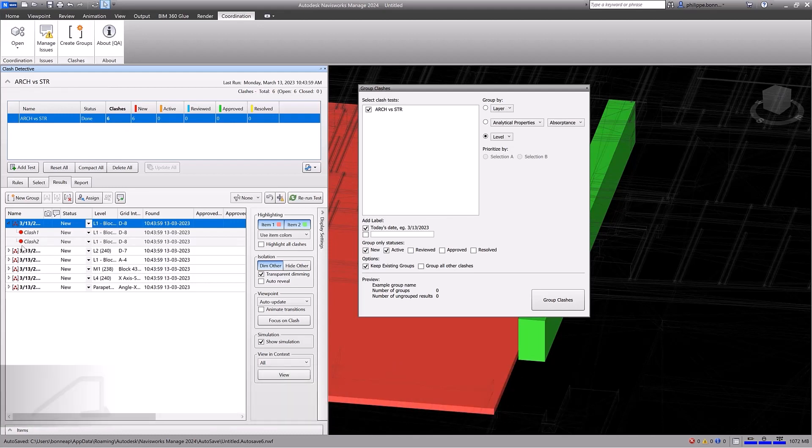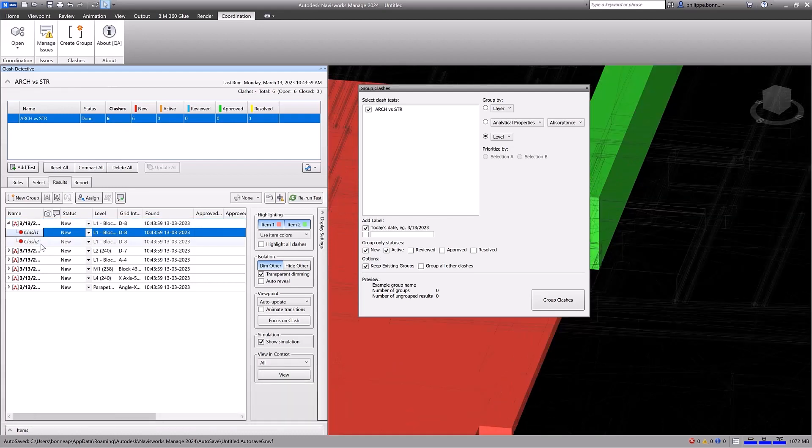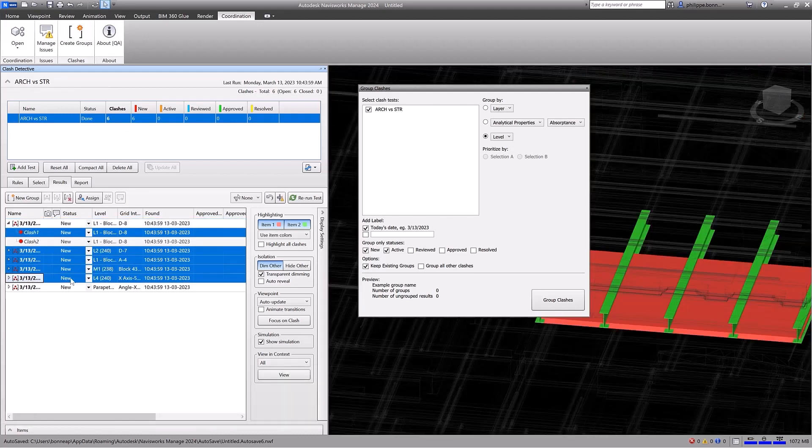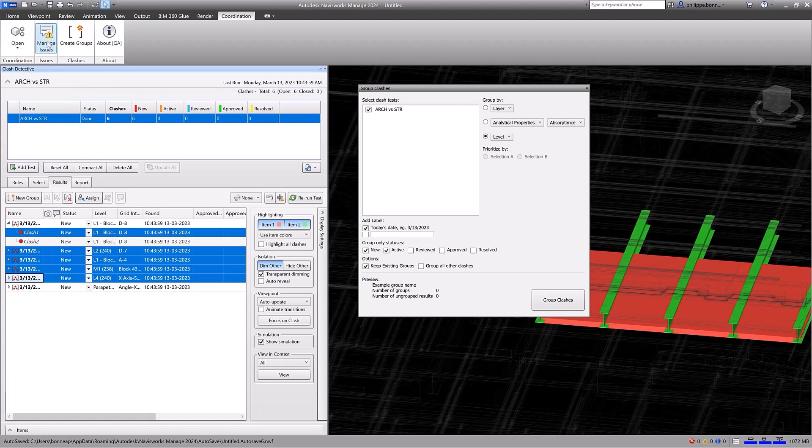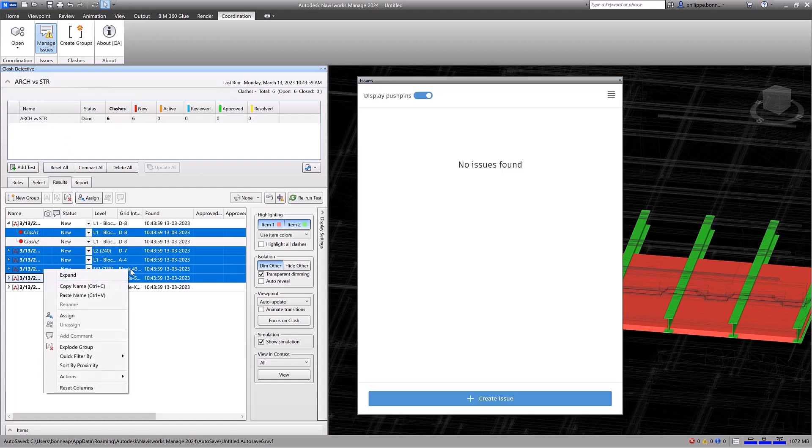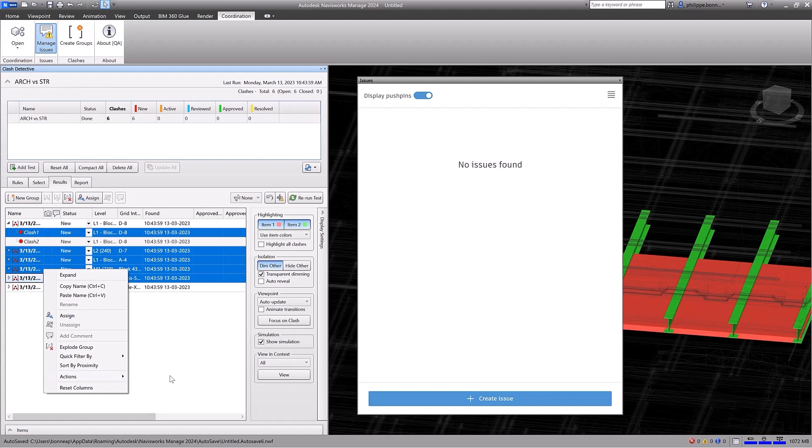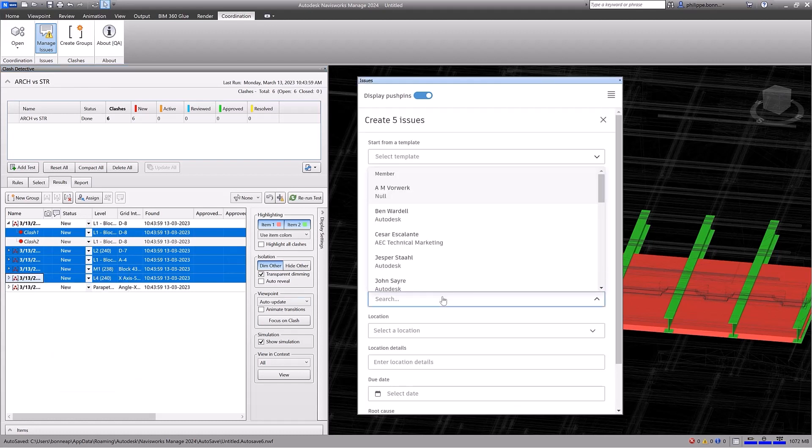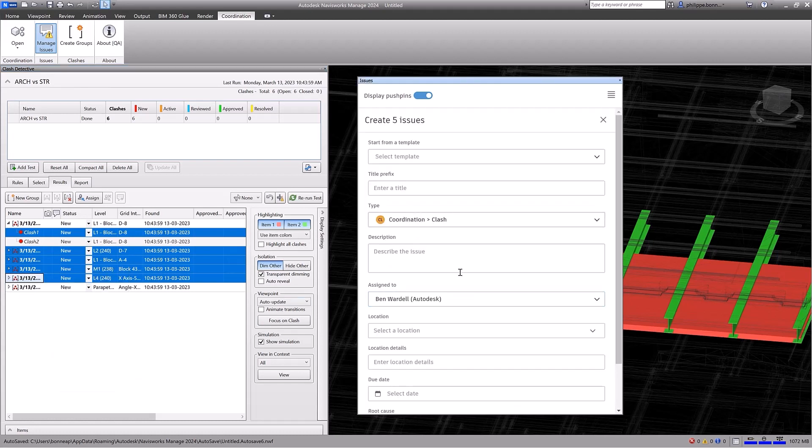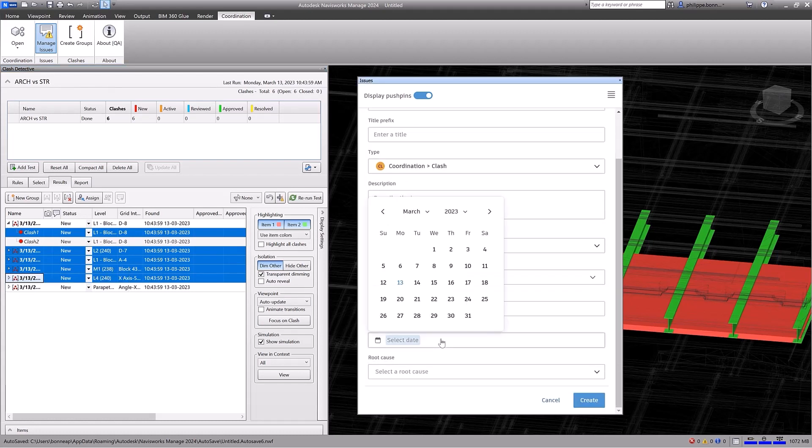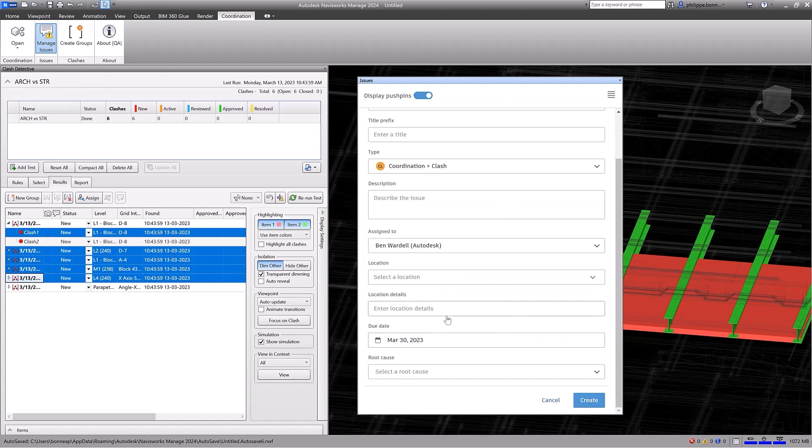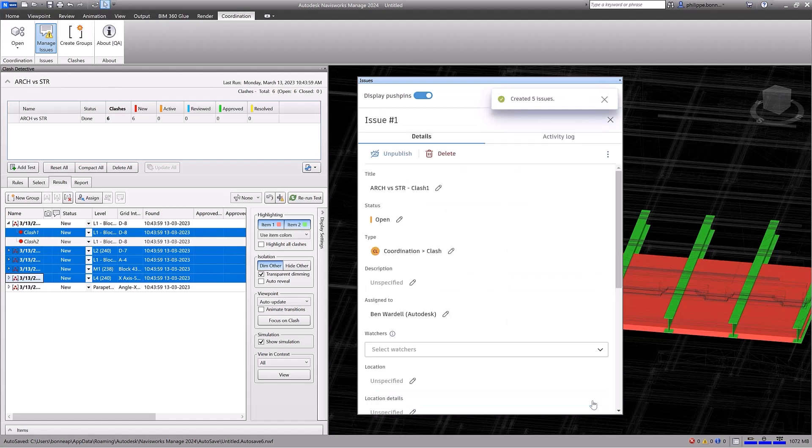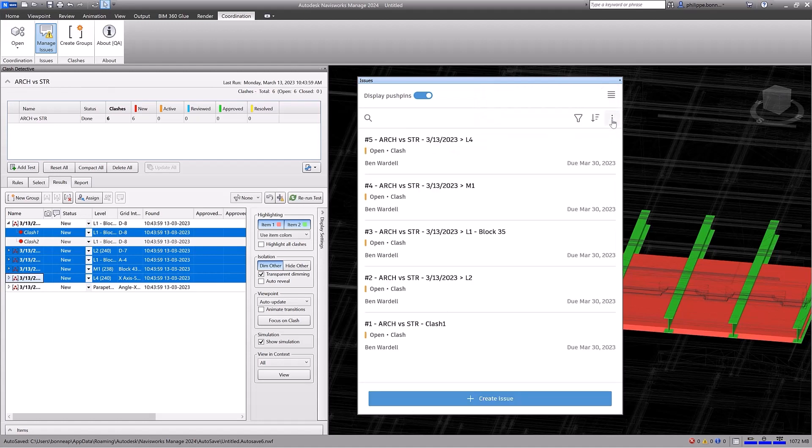Create and share issues across the project team to simplify communication during the model coordination stages of your project. You can also batch create issues from multiple sections, including groups. The issue titles will automatically include the Clash tests and group names, and you can populate the form with key information needed for the issues.